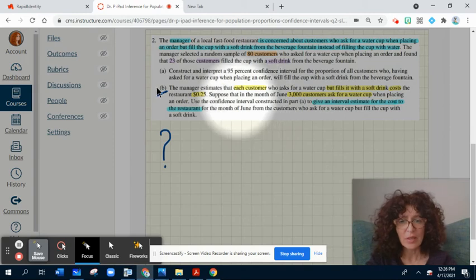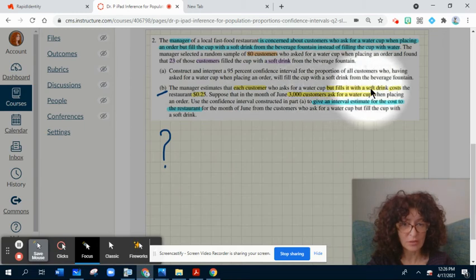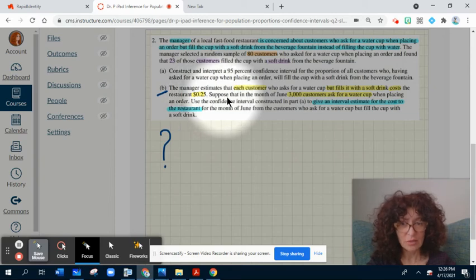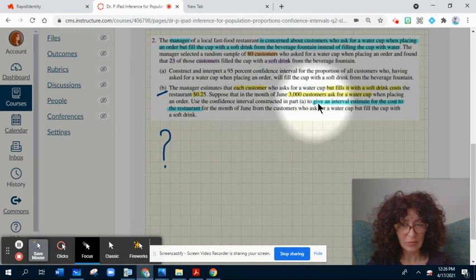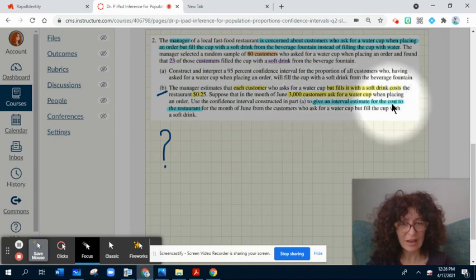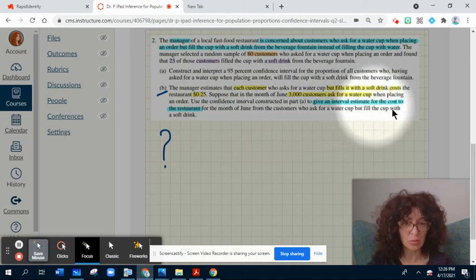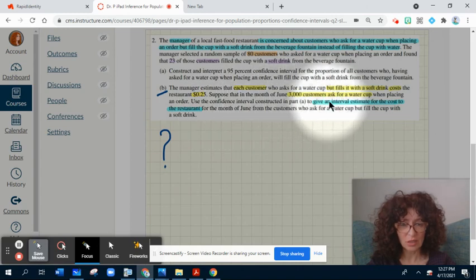Let's see the second question. The manager estimates that each customer who asks for a water cup but fills it with a soft drink costs the restaurant $0.25. Suppose that in the month of June, 3,000 customers ask for a water cup when placing an order. Using the confidence interval constructed before, give an interval estimate for the cost to the restaurant for the month of June from customers who ask for a water cup but fill the cup with a soft drink. Please pause the video and try to solve this question.